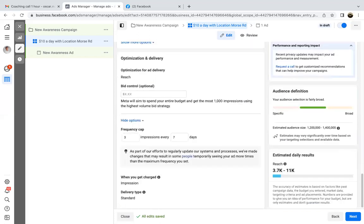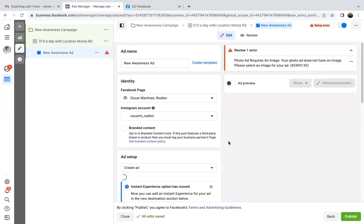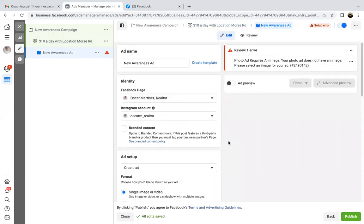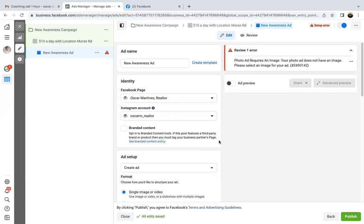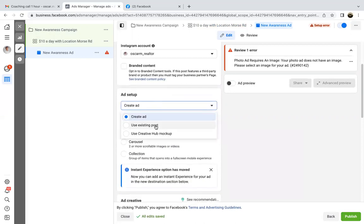That's step two — the targeting, the budget, the calendar, the frequency cap. That's only for awareness on this type of objective ad. Then we come to the third step. Here we'll simply make sure the Facebook page is matching and the Instagram account is matching. For the ad setup, hit that dropdown.